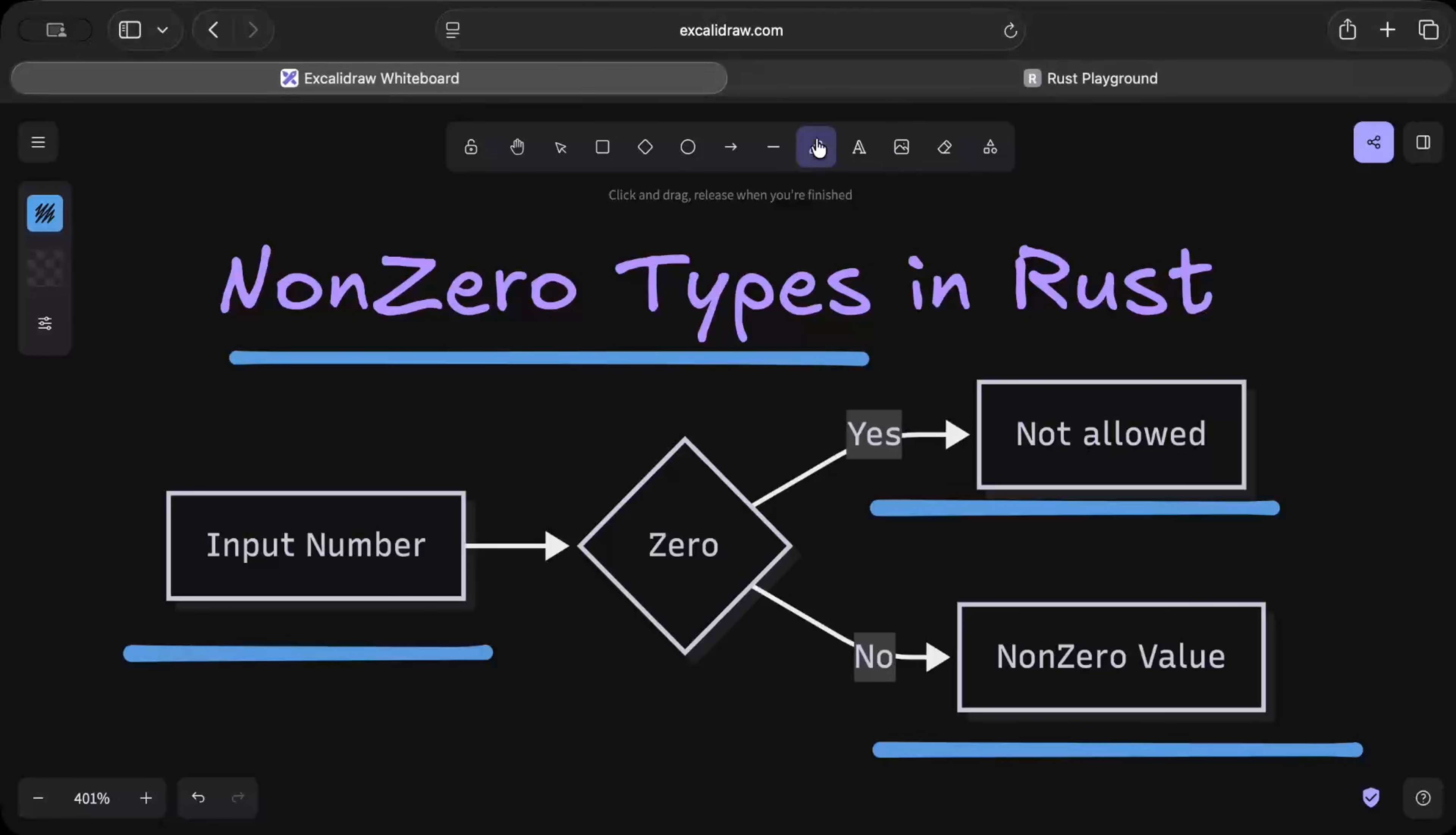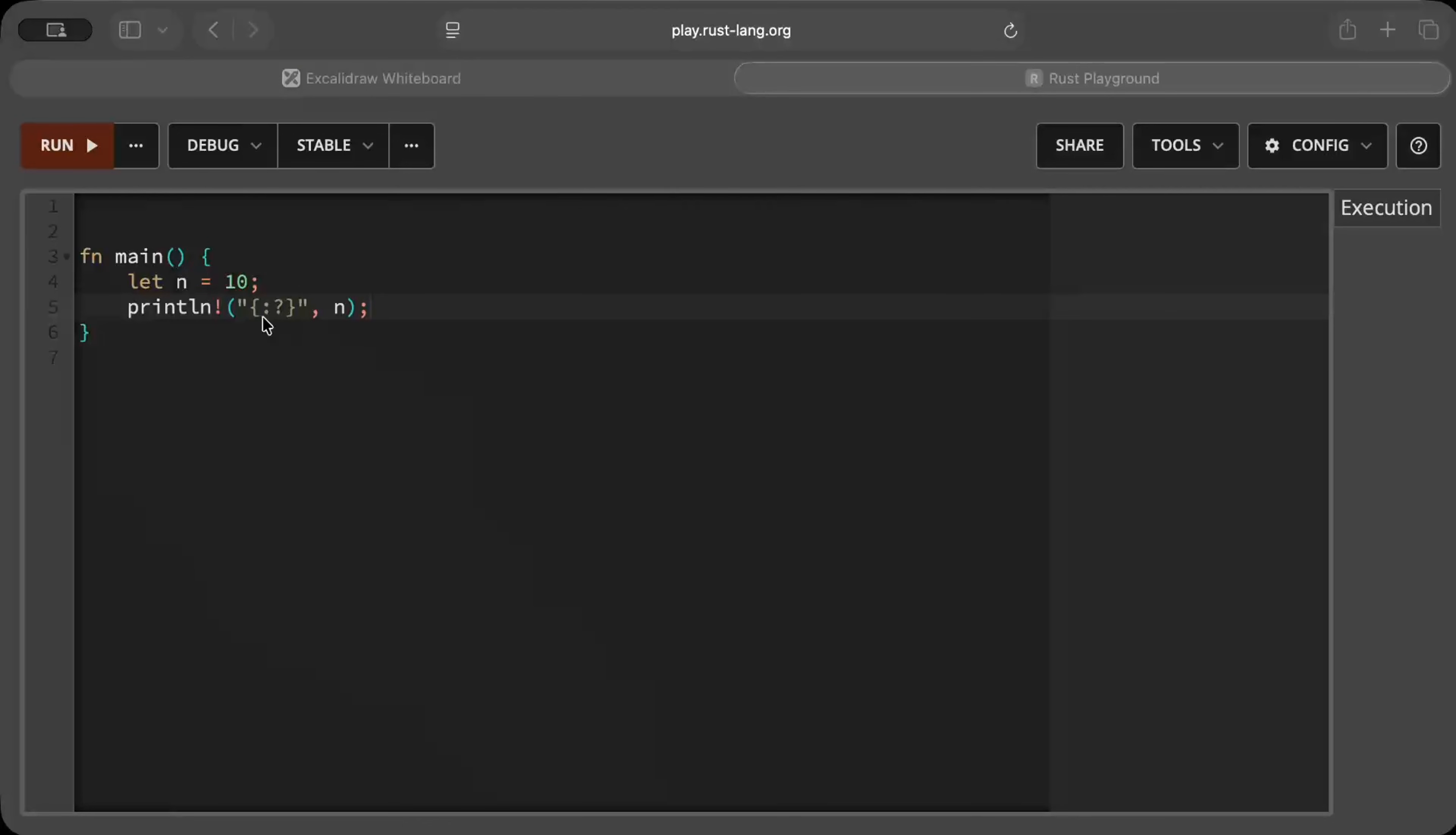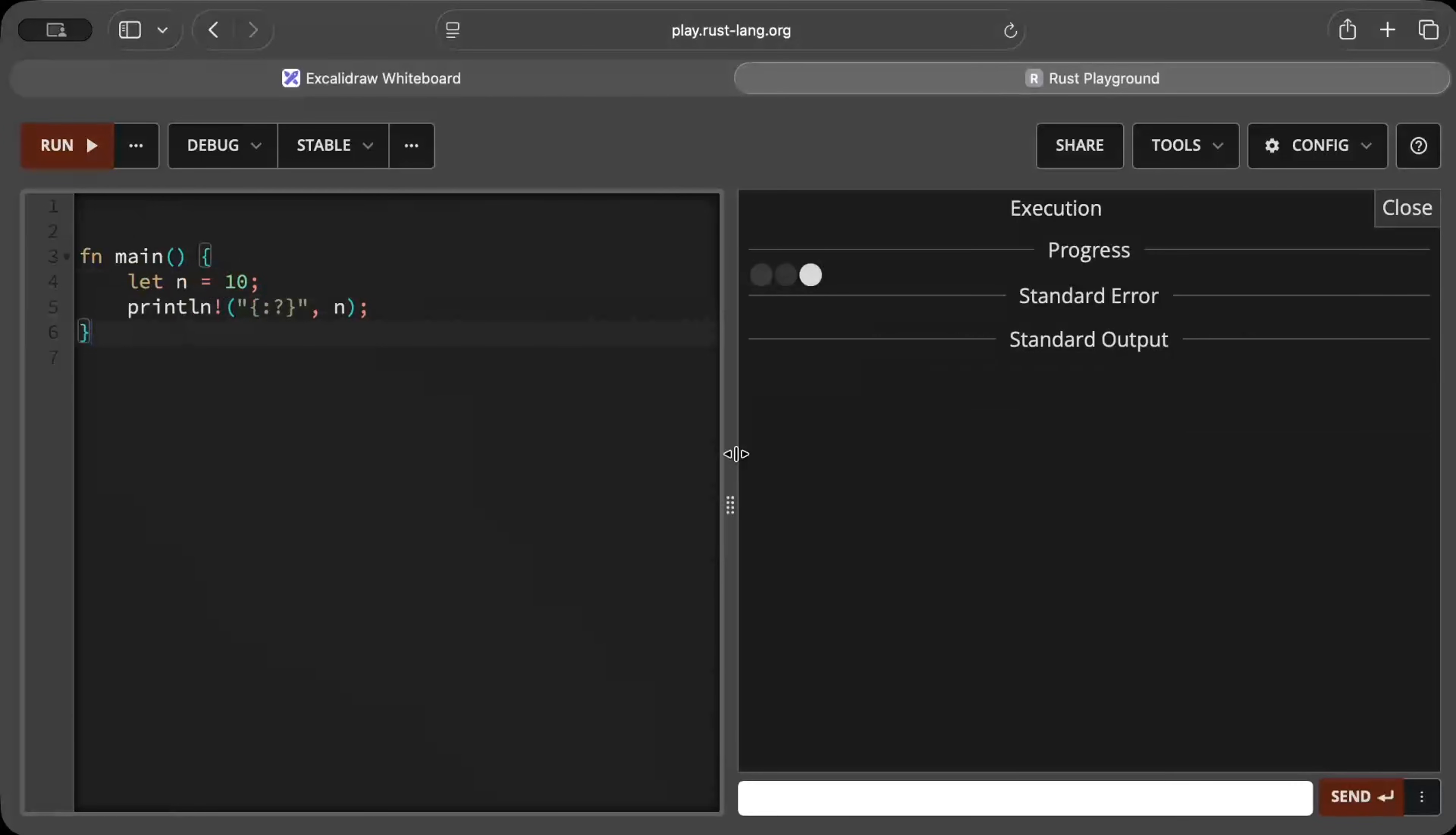Now let's take an example and understand what exactly is a NonZero type and why do we even need it and how it enables zero cost optimizations. Let's say we have a number as 10 and then we just use it or print it.